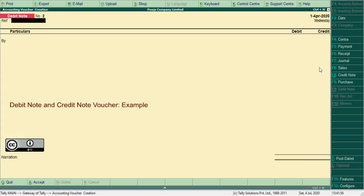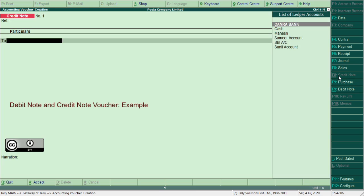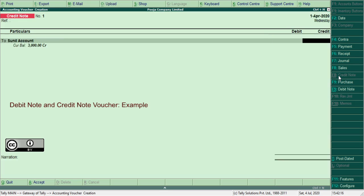Now credit note voucher. Credit note voucher allows to record transactions related to sales return entries. This voucher allows to record credit item first. So here, Sunil account, amount 300.